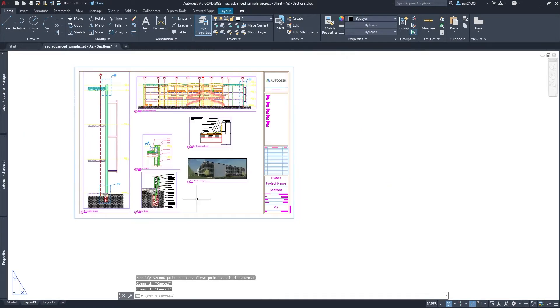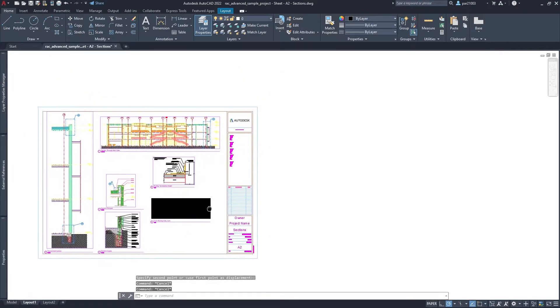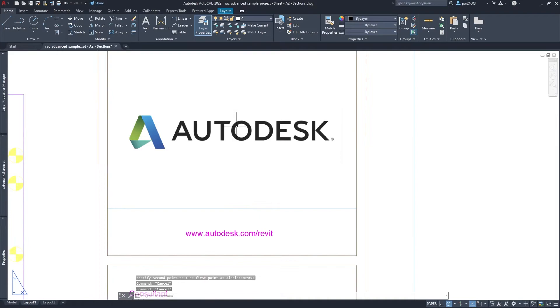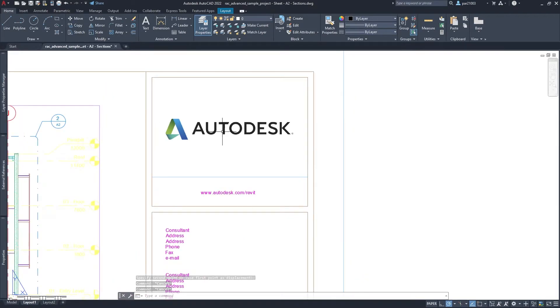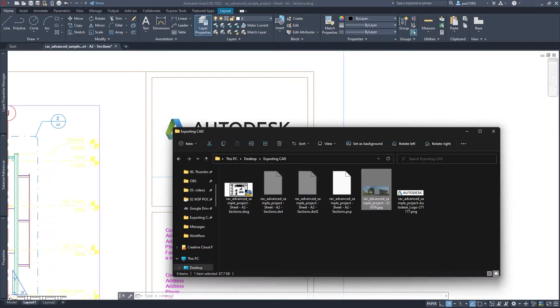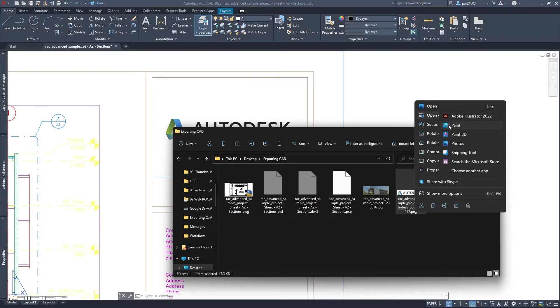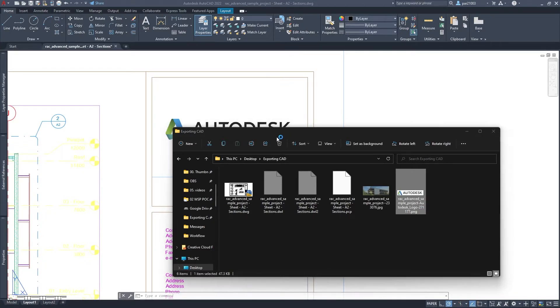Okay, cool. Now this one, I will do the same. So I will go to the folder, I will right click, open with Paint.